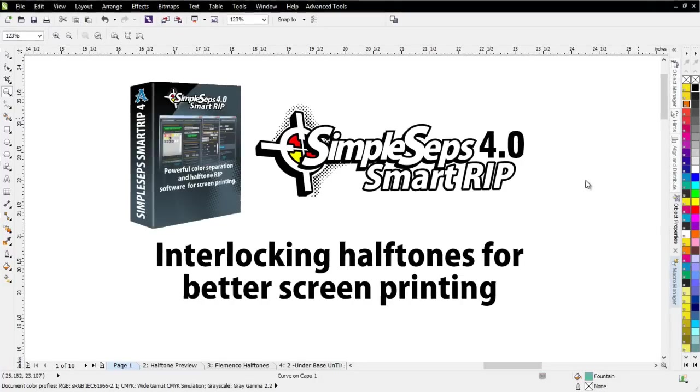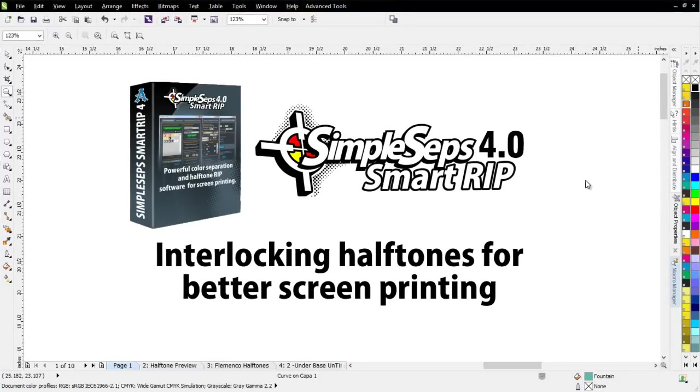SimpleSeps Smart Rip 4.0. In this session, we're going to take a look at interlocking halftones for better screen printing.